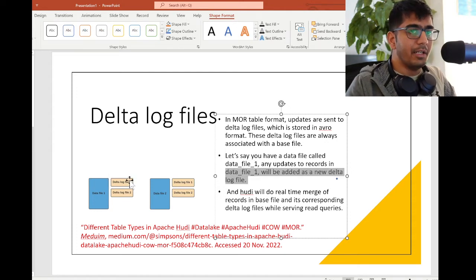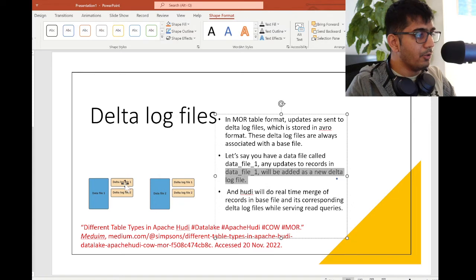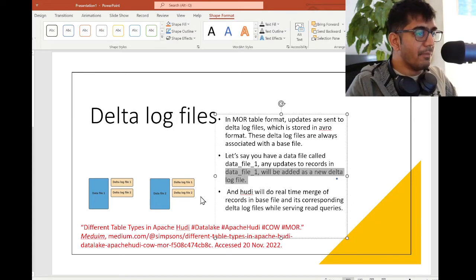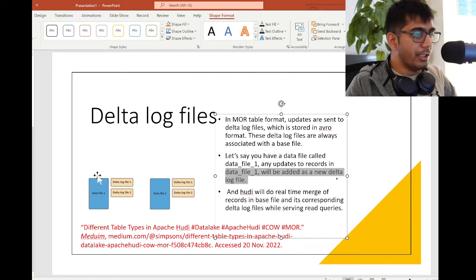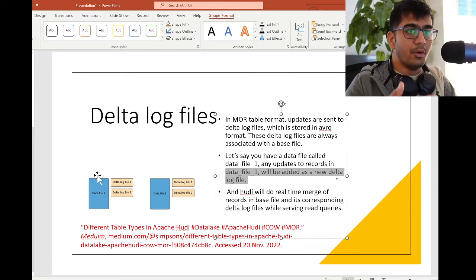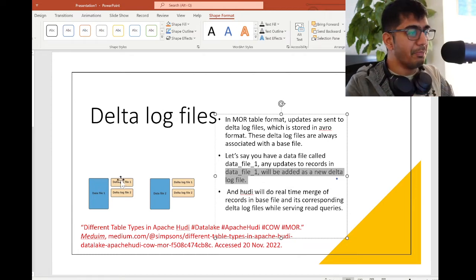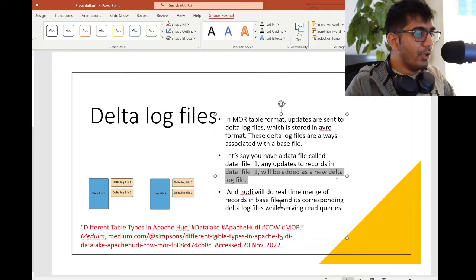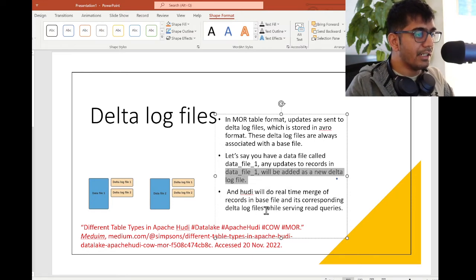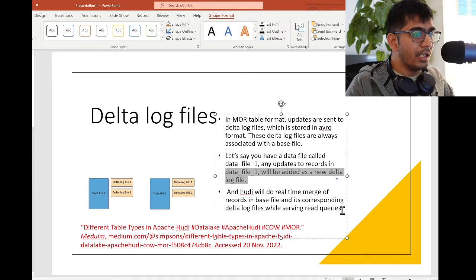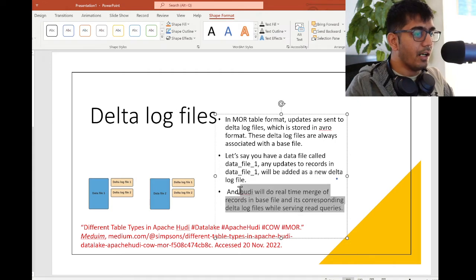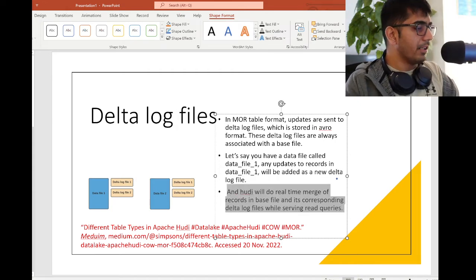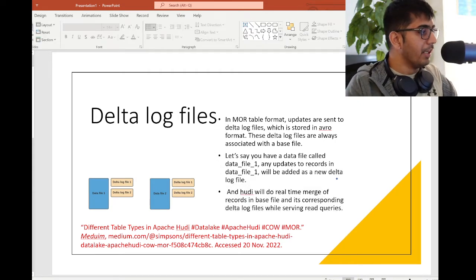Again, any updates will be added to that log file and Hudi will do a real-time merge of records in the base file. Hudi will do a real-time merge of records in the base file and its corresponding delta log files while serving the read queries. This clearly makes sense to me.